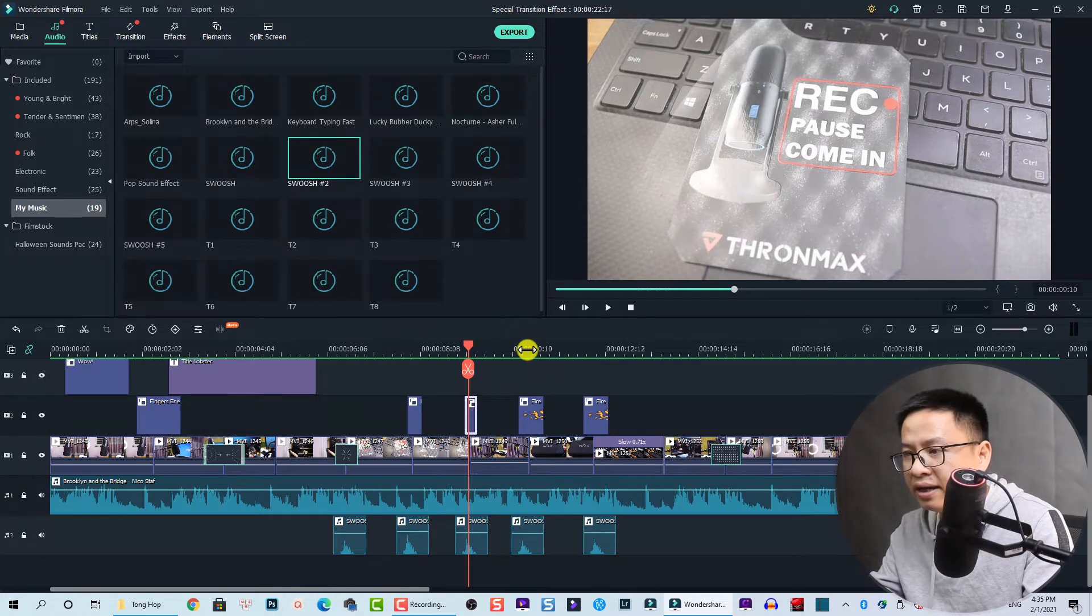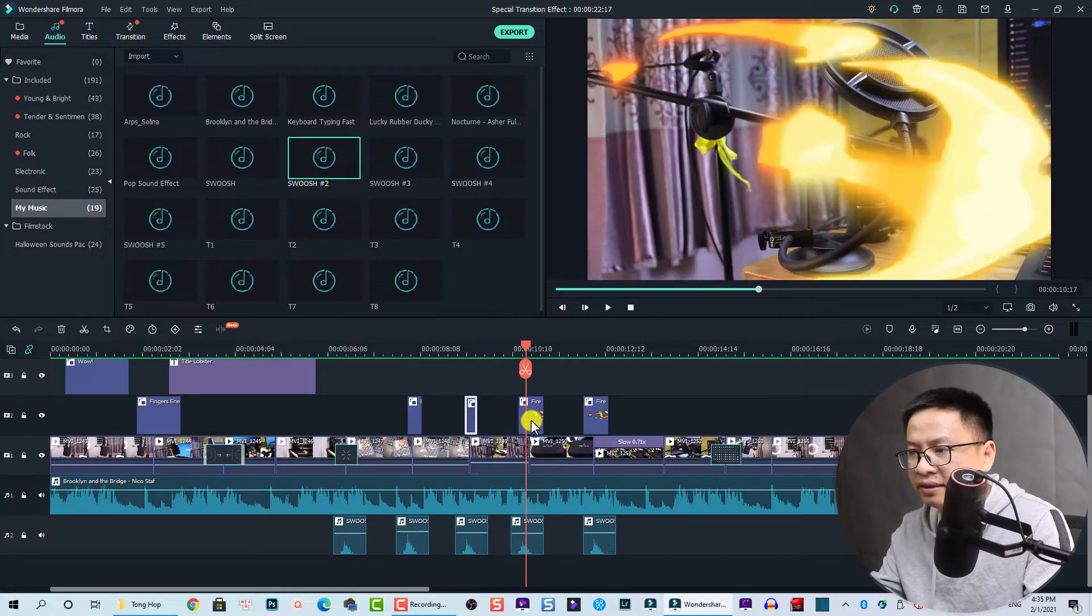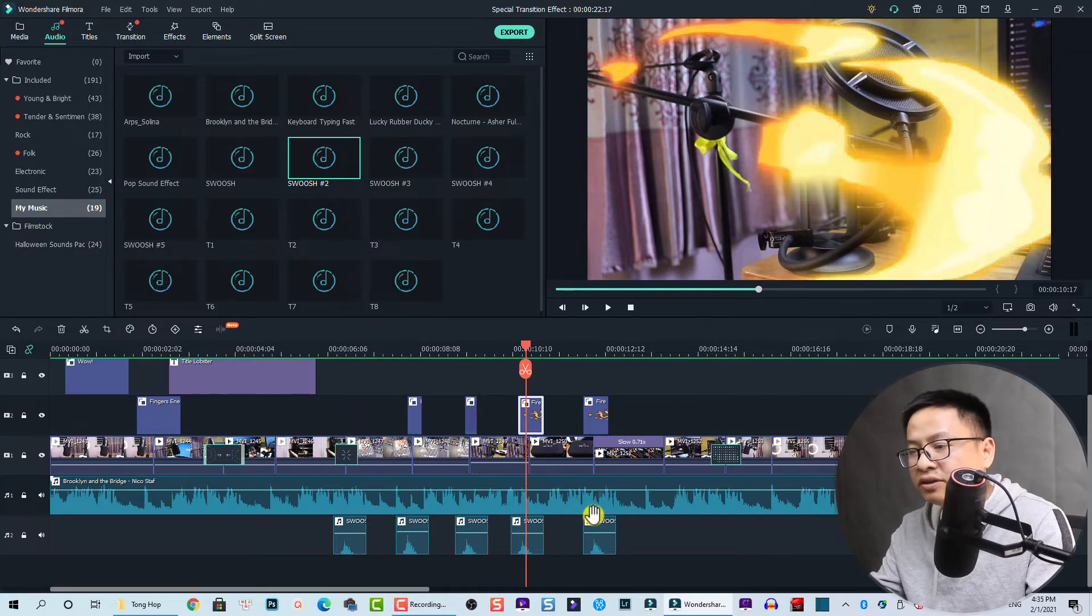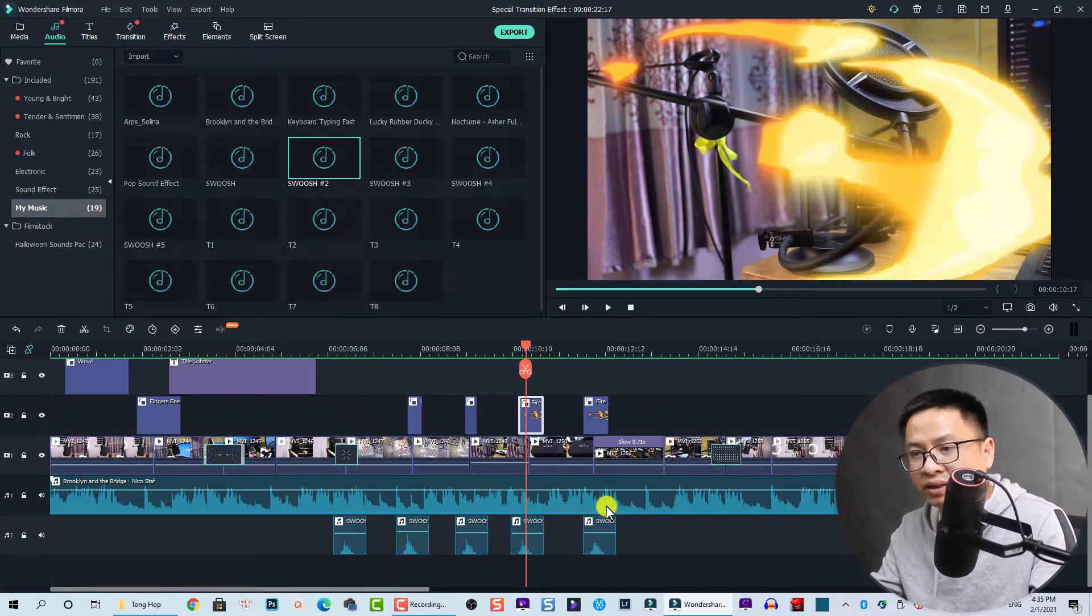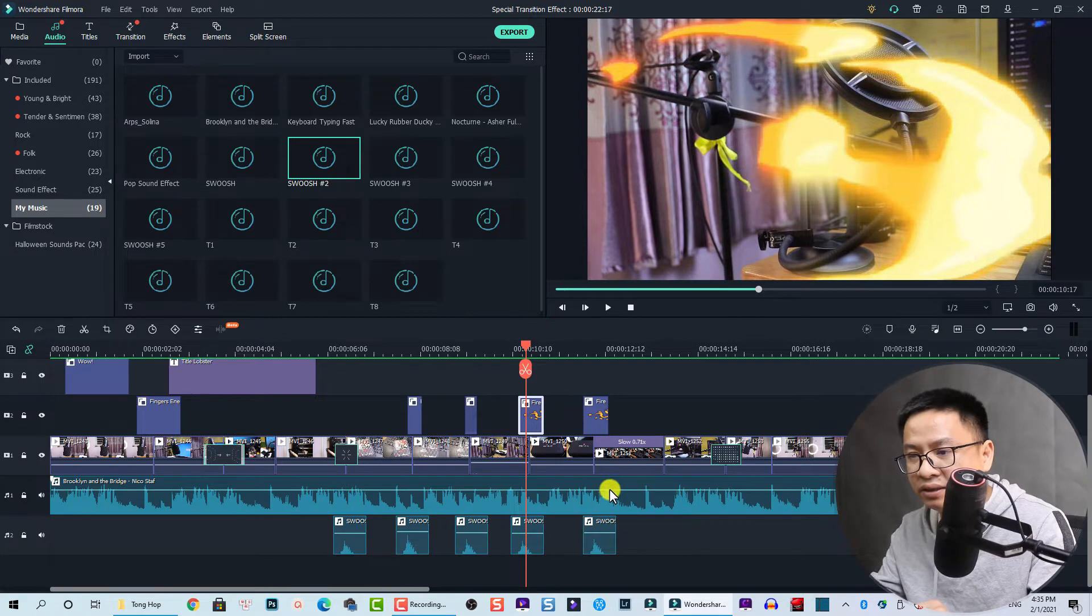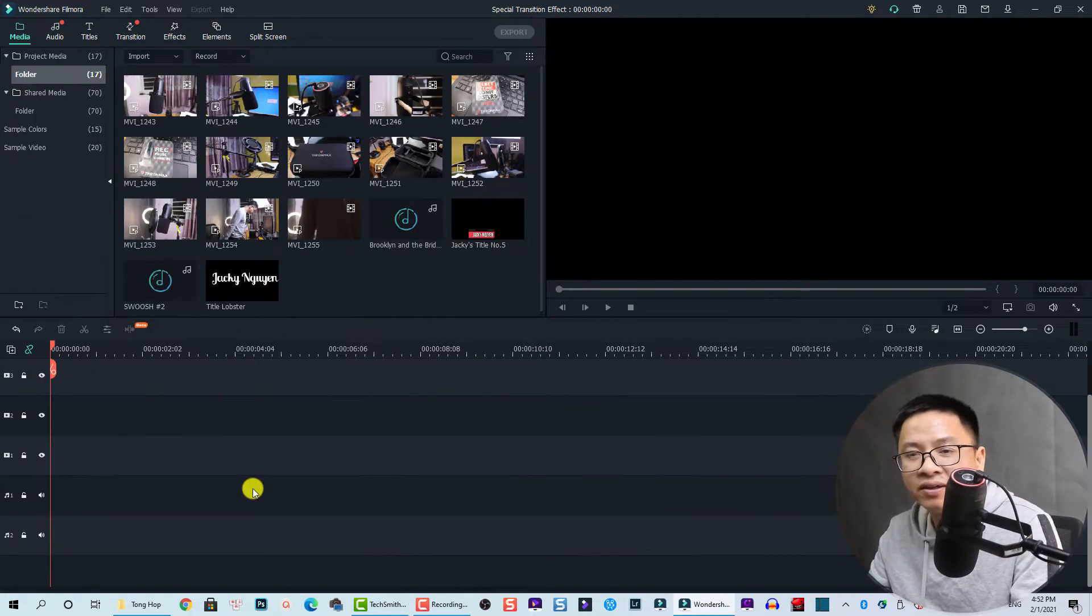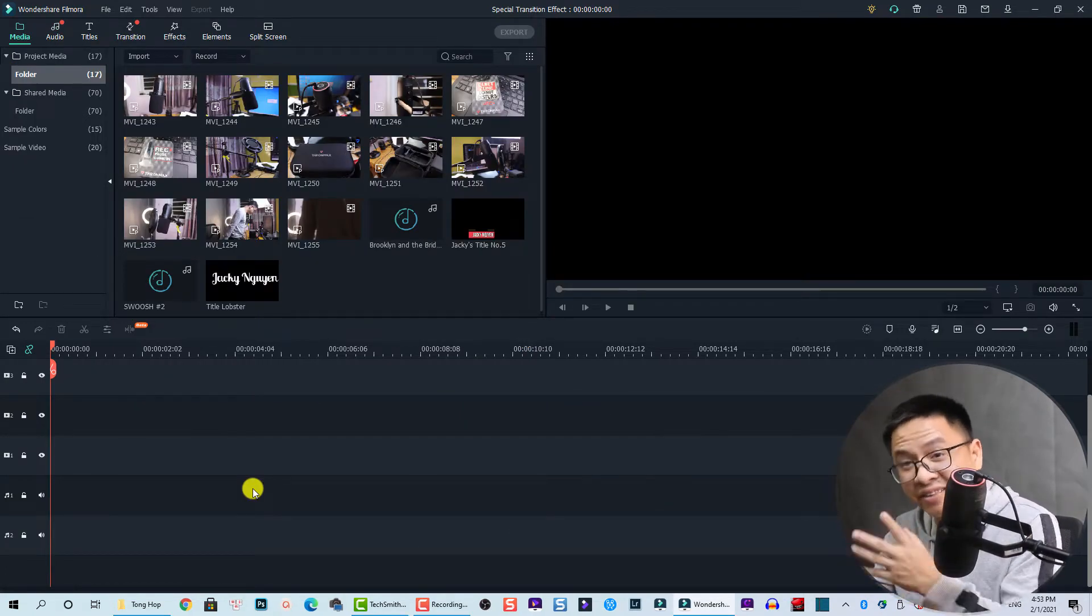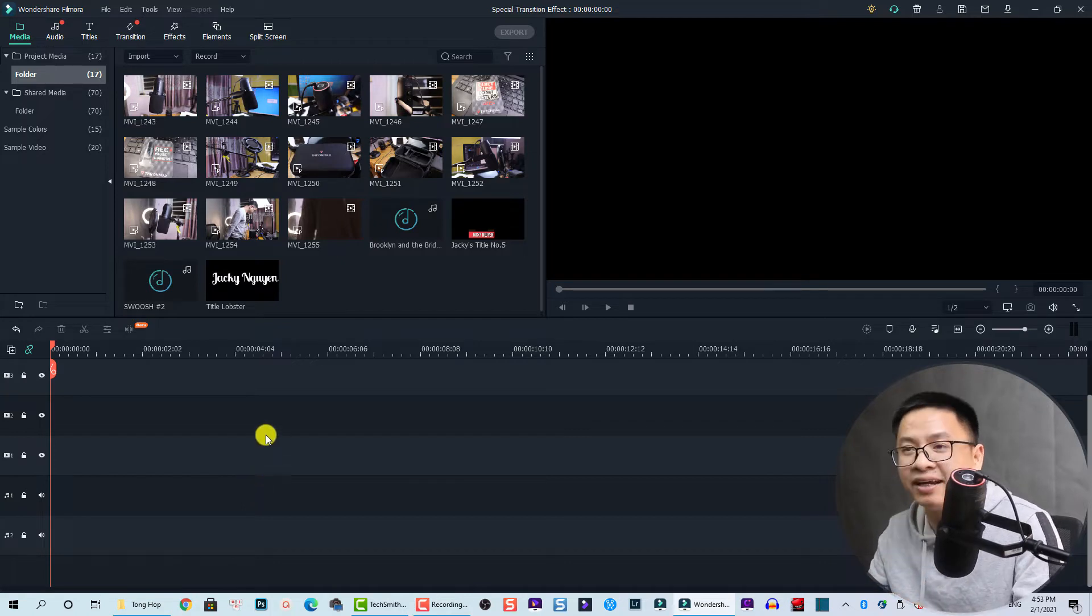Okay, and it is another fire element. So I will delete everything on the timeline to show you how to do this. That is how you can create this special transition effect in theory, and now I'm going to create one transition effect for you as an example.